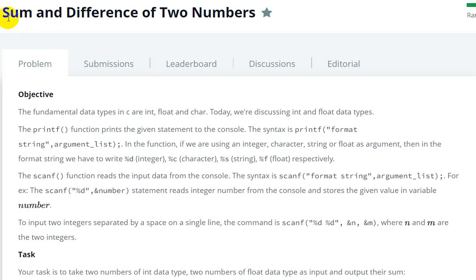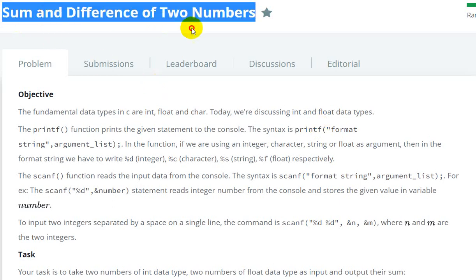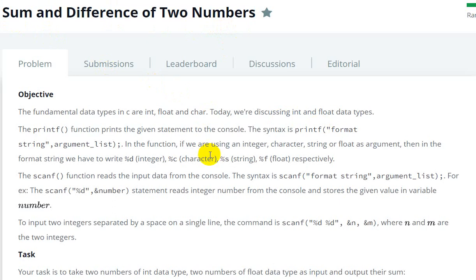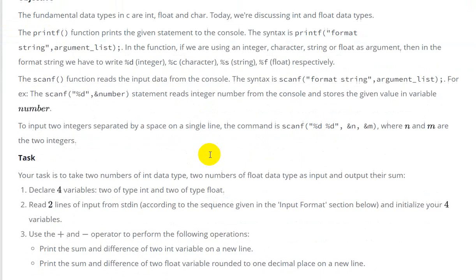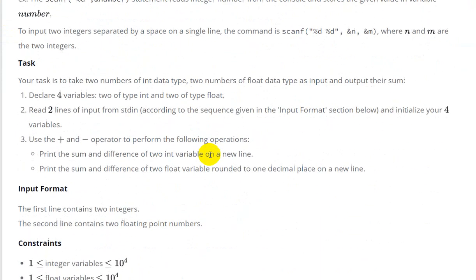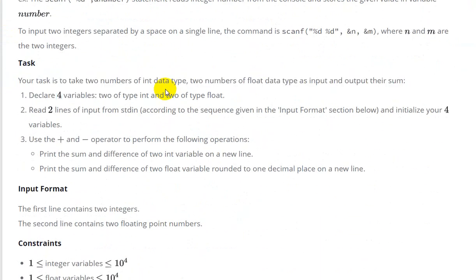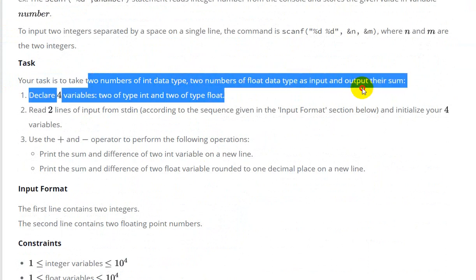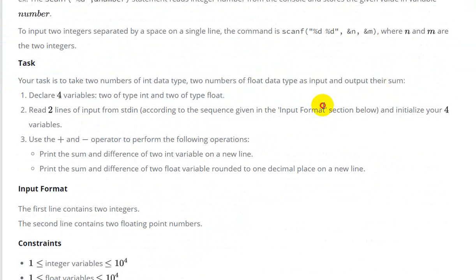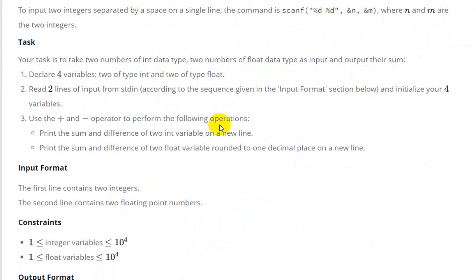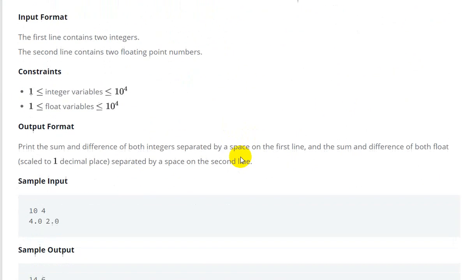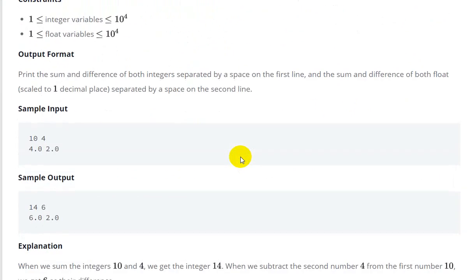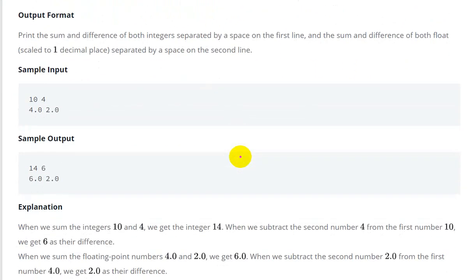Hello everyone, today we are going to see a sum and difference of two numbers question in HackerRank. Your task is to take two numbers of int data type and two numbers of float data type, and print their sum and difference. Let's take an example.